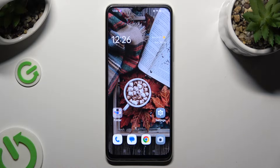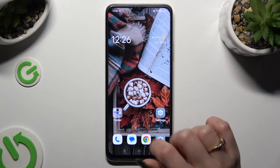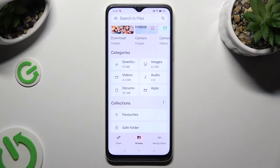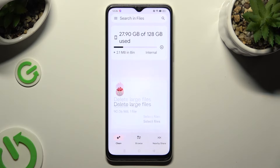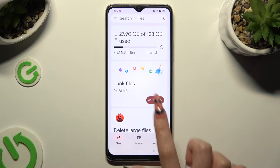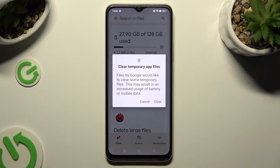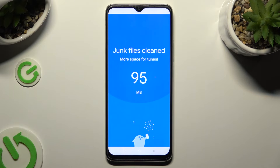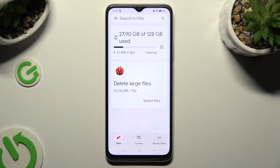First of all you need to find an app called Files and click on it. Then tap on the clean section at the bottom left corner and click on clean under junk files. Lastly, confirm your choice by hitting clear in the pop-up. As you can see, storage of my device was successfully cleaned.